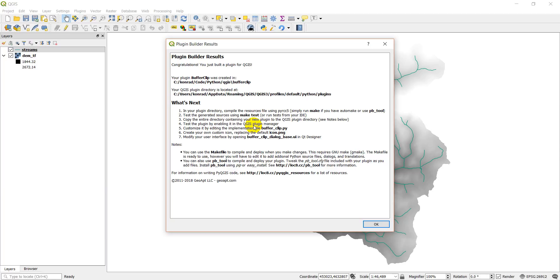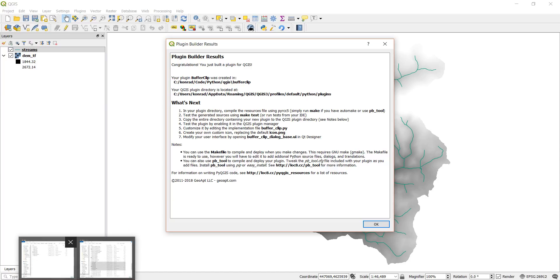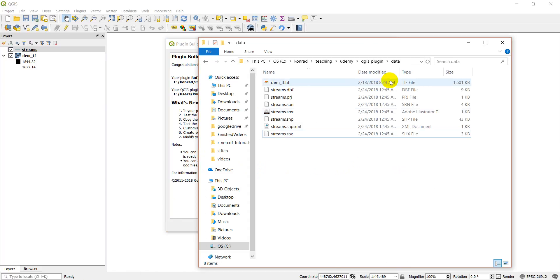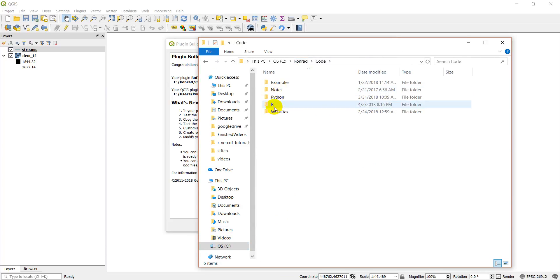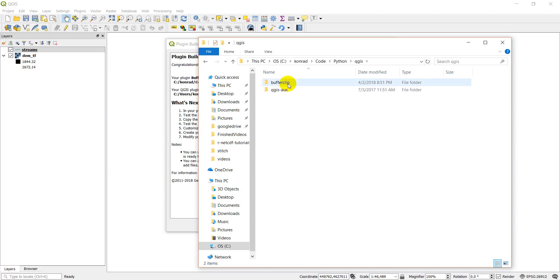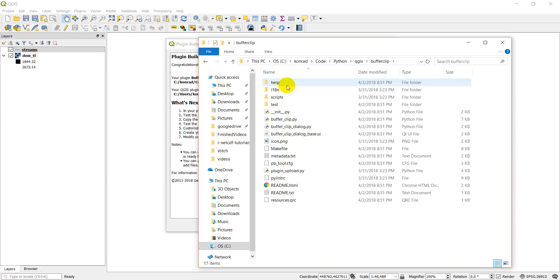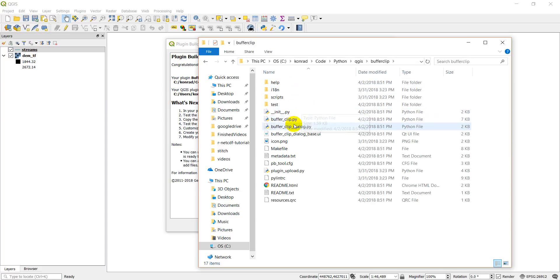Okay, so this tells me what I need to do next. Let's go to my plugin directory first. And it's going to be Python, QGIS, and here's my buffer clip repository. You can see I've got a lot of different files in here. We're not going to worry about a lot of these right now.